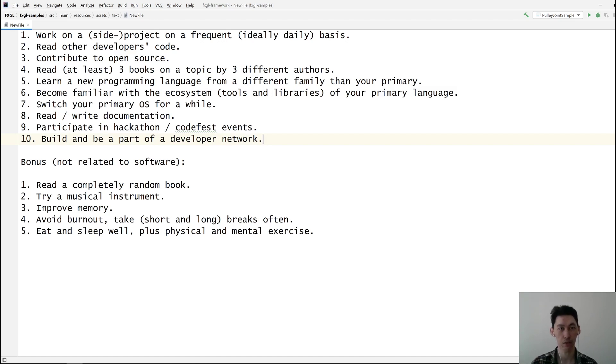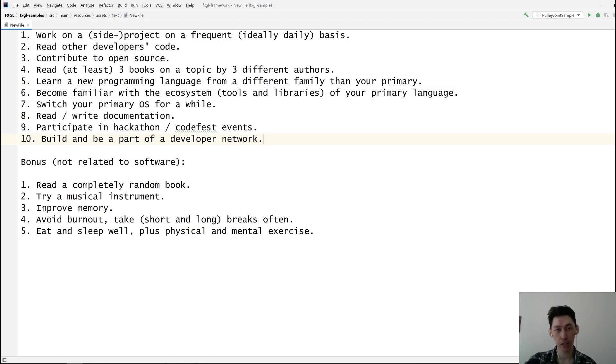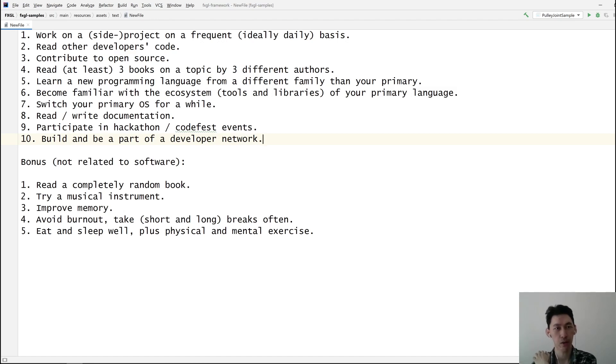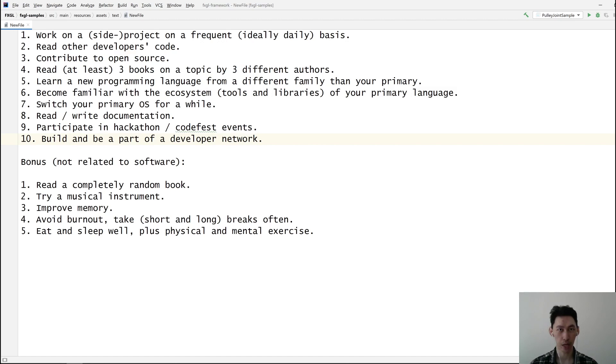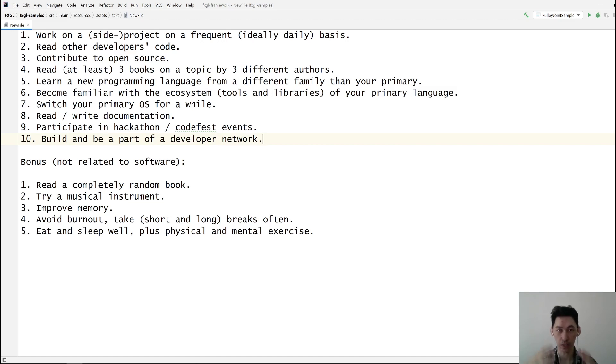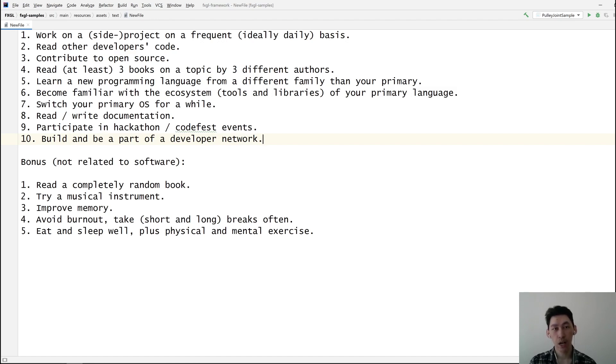Number four is kind of obvious. I cross-referenced all these things with what other developers are saying, some from my experience. Hopefully these are a bit more objective, or at least the top 10 ones. Read at least three books by different authors on a chosen topic. A topic could be anything, as big as a programming language like Java or as small as a subset of Java.